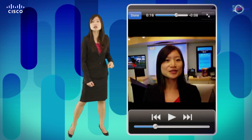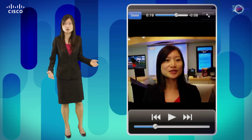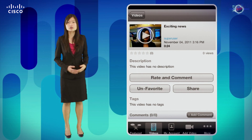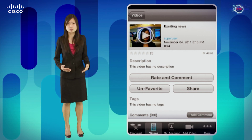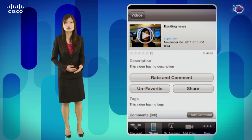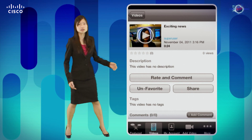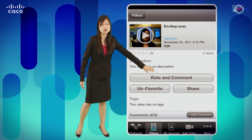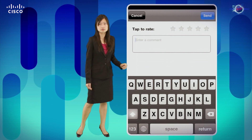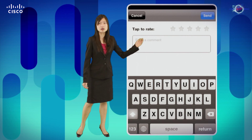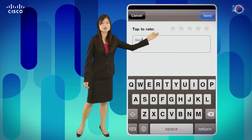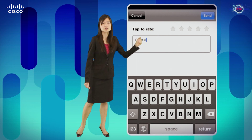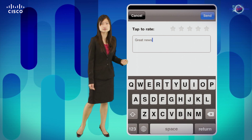Once I am done watching the video, I can go back into the video interface and interact with it in a couple of ways. From here, I can click on the rate and comment button, and I can provide my comments and provide the number of stars that I think this video should have.